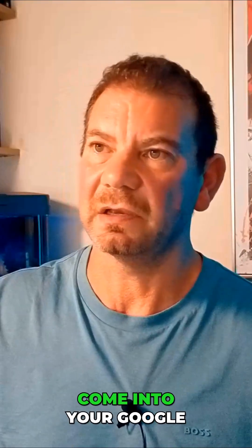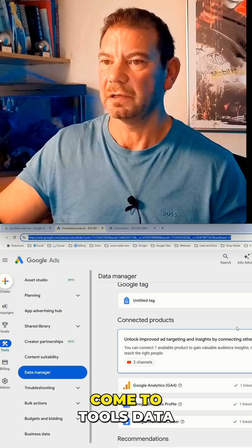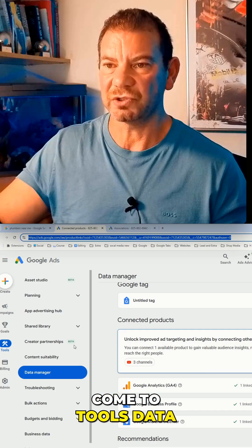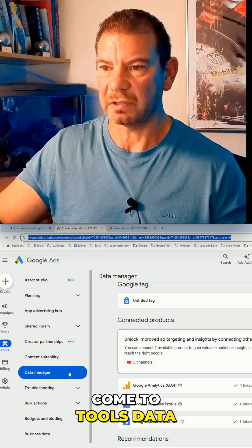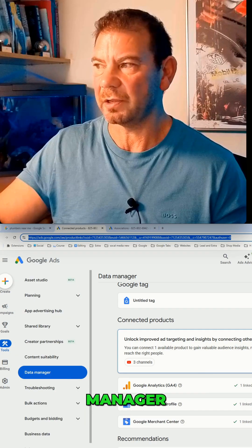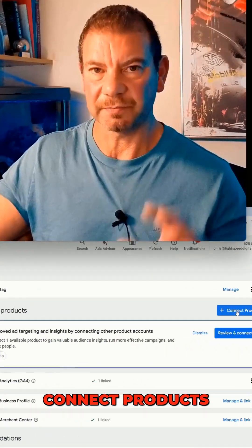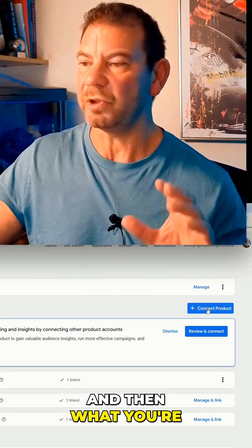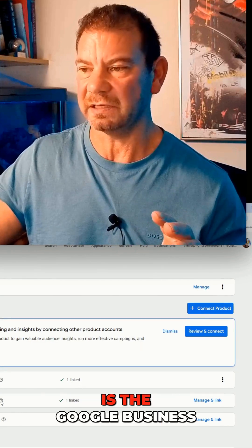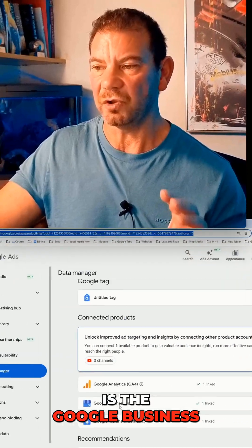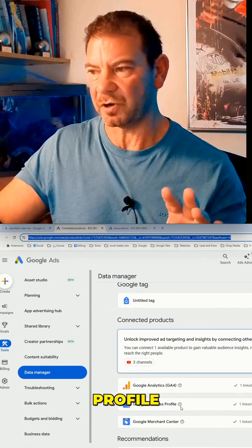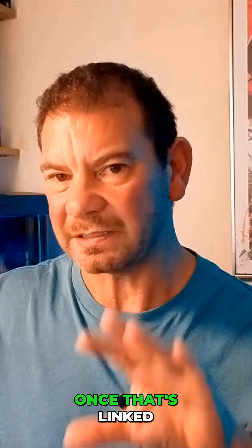To do this for your Google Ads, come into your Google Ads, go to Tools, then Data Manager, then Connect Products. What you're looking to connect is the Google Business Profile. Once that's linked,